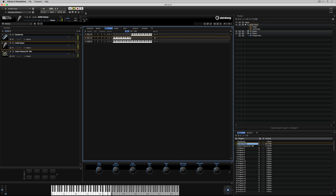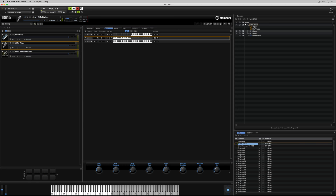Now it's time to record something. I'm turning the metronome on by clicking on it and selecting on, and now I've hit the record button on the transport. I'm recording at the default tempo, which is 120, but I can change that just to the left of the transport. When I'm finished recording, I simply hit the play button to listen back to what I've recorded. I can also turn the click track off.